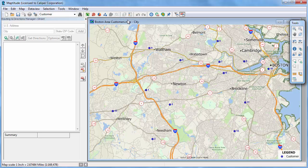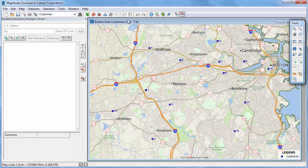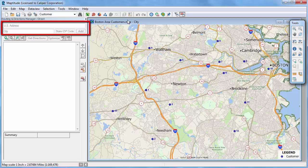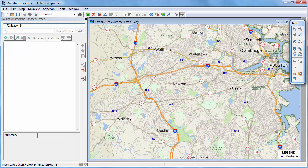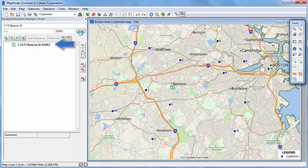There are several ways to choose the locations that you want to visit on your route. The first method is to enter an address. For example, I want to start at my office, so I'll enter 1172 Beacon Street, and then I can either enter the city and state or just the postal code 02461. When I click Add, the first stop is added to the itinerary.